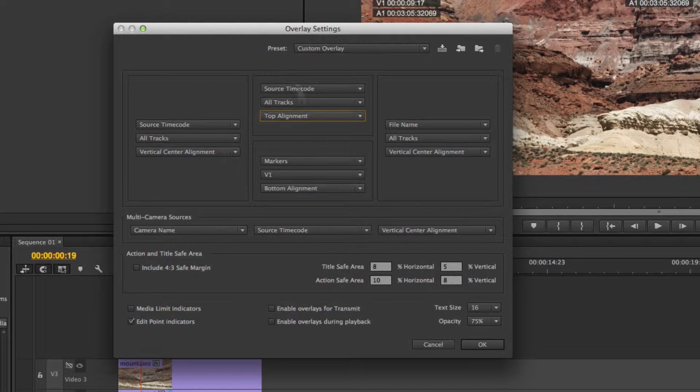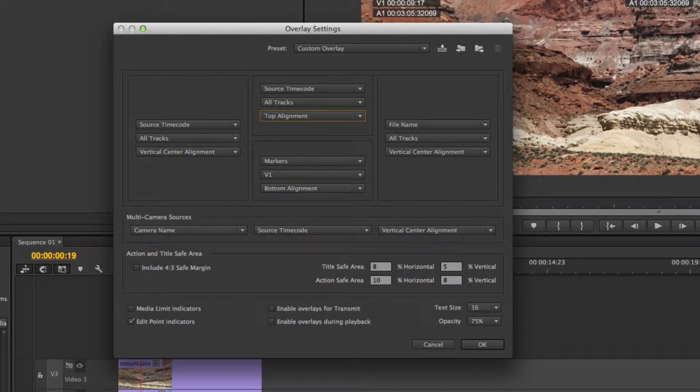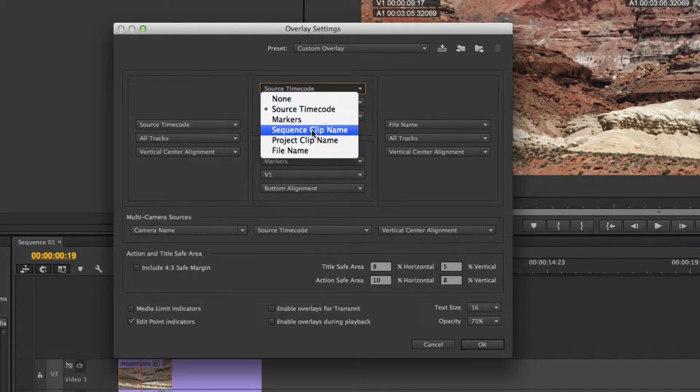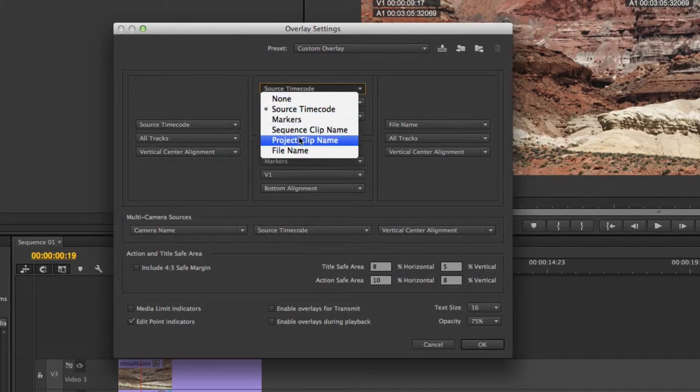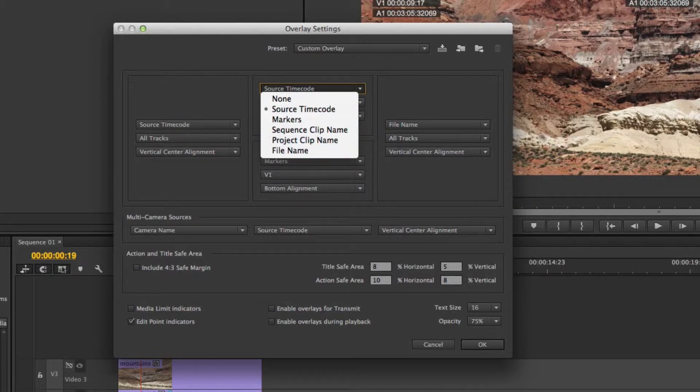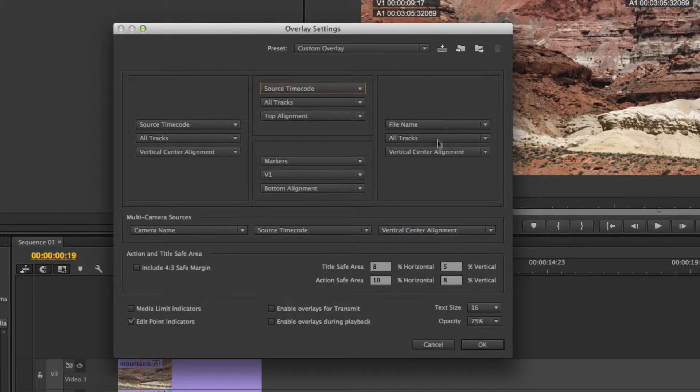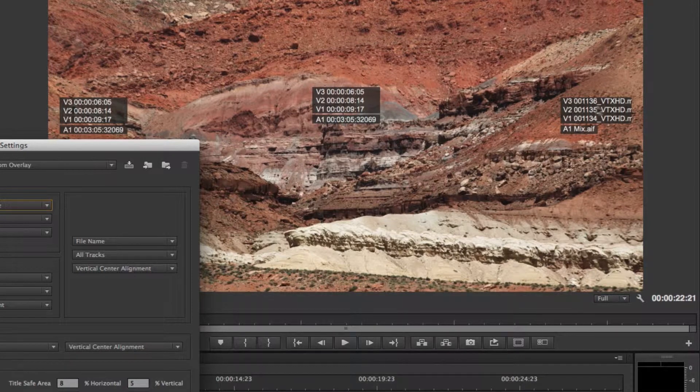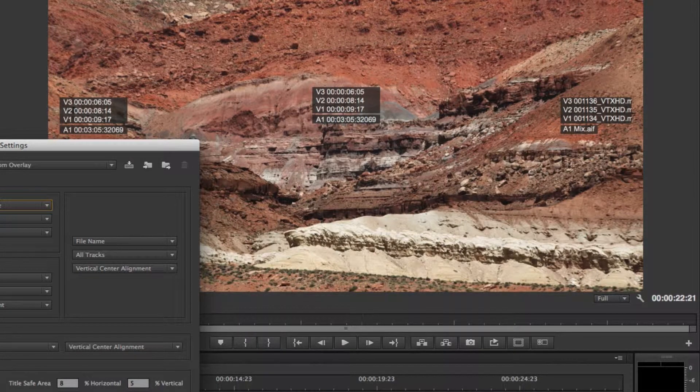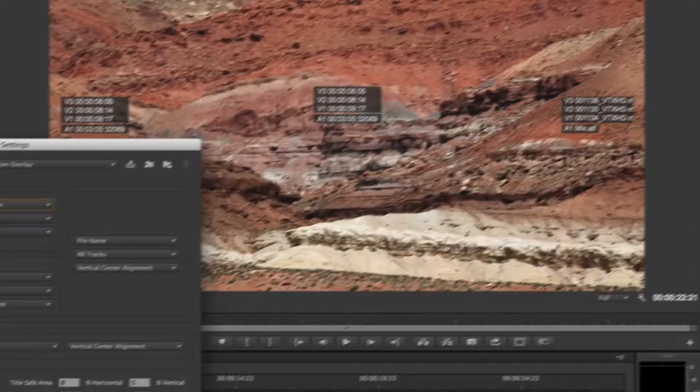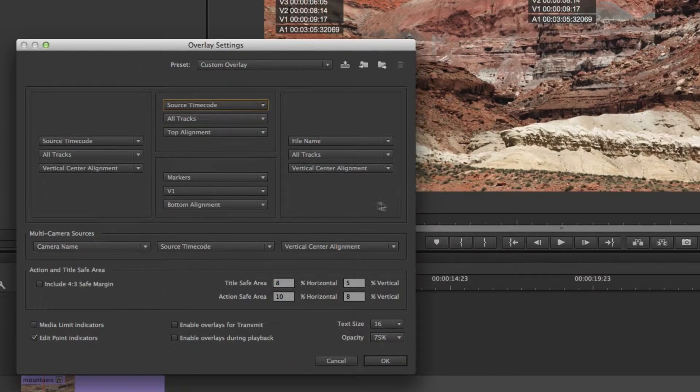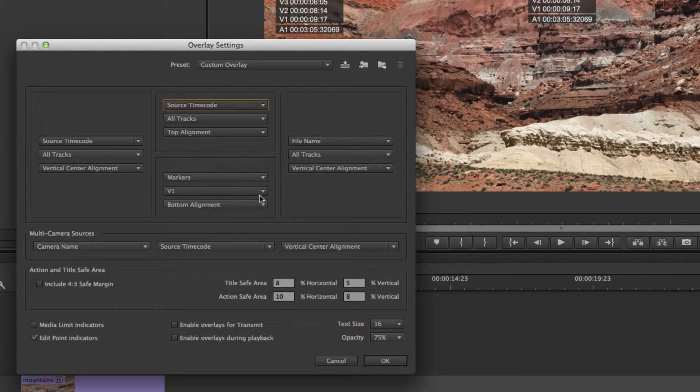In the top and bottom set them to top and bottom. Let me show you what other information you can set them to, because source timecode in two places obviously doesn't make sense. I have source timecode, markers, sequence clip name, project clip name, and file name. This one's already set to file name which you can see is showing me the file name of the three video files and the one audio file I have laid out in my timeline.